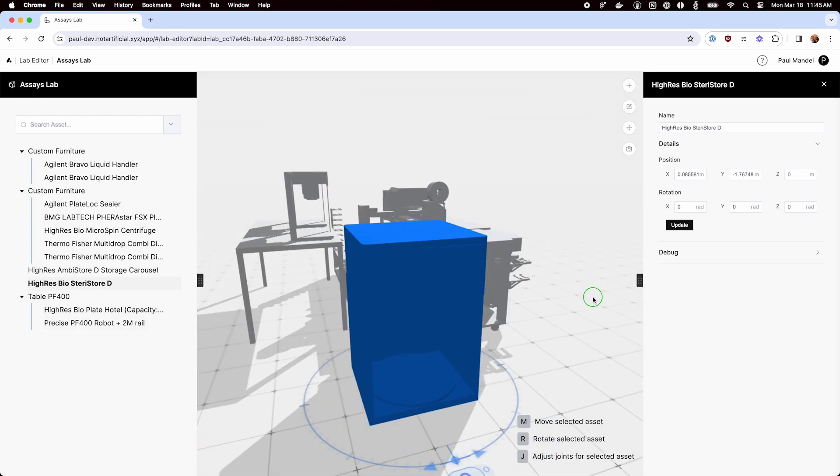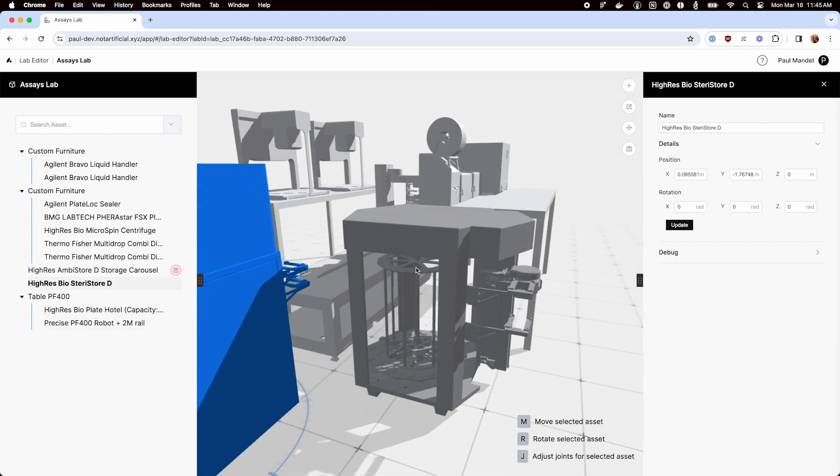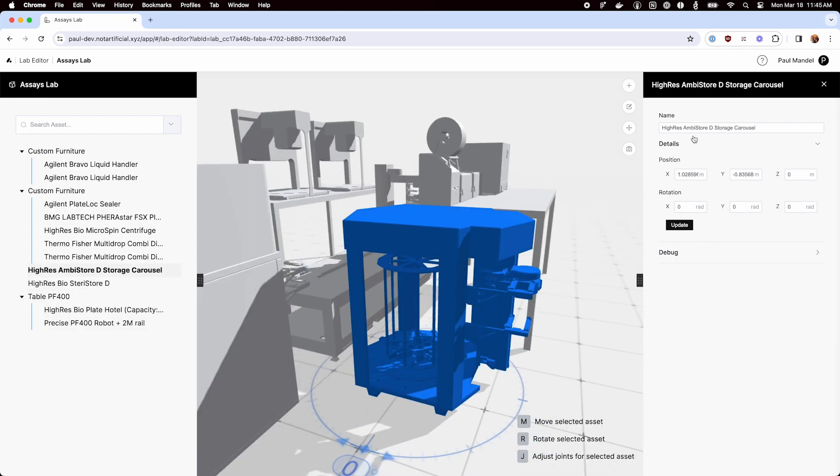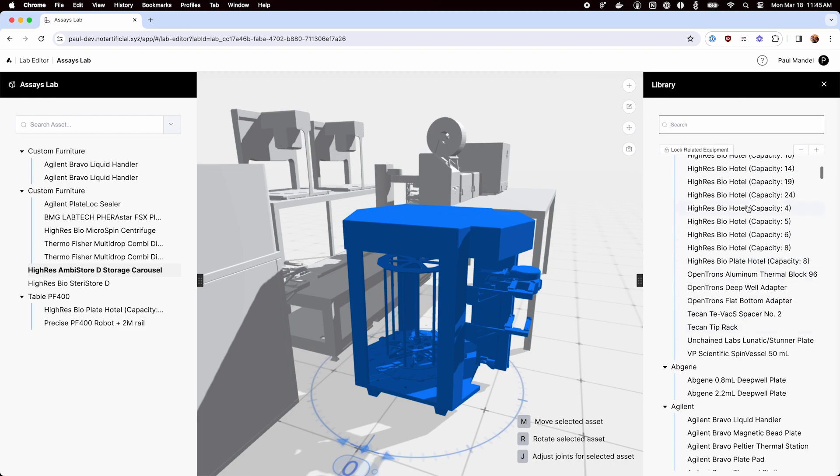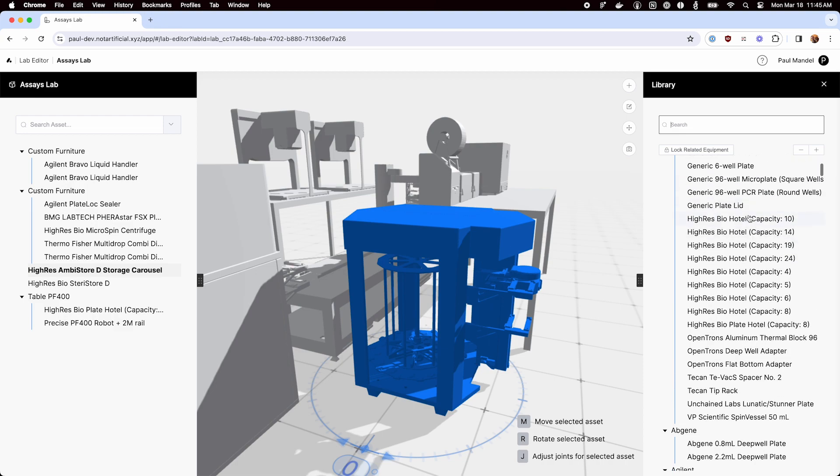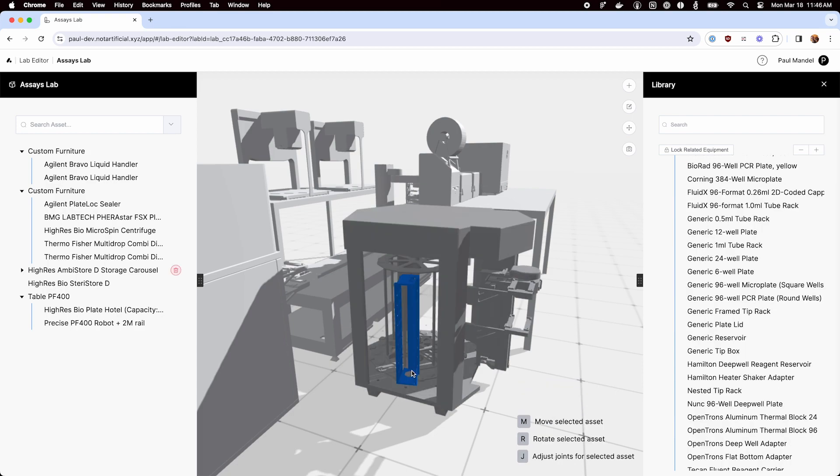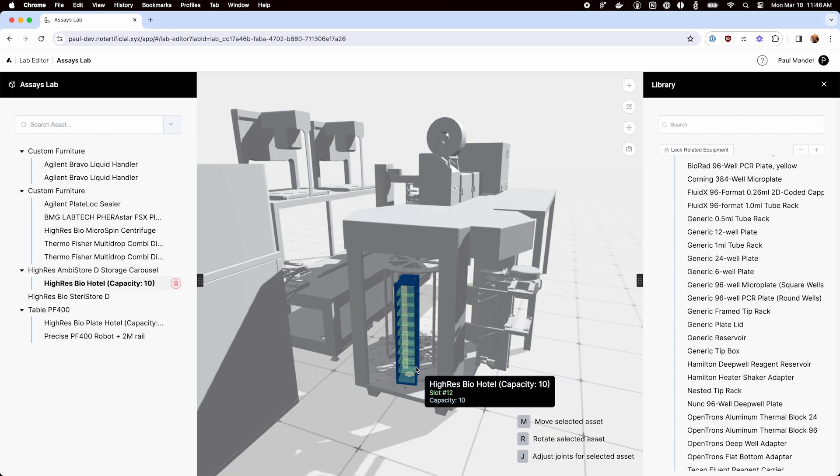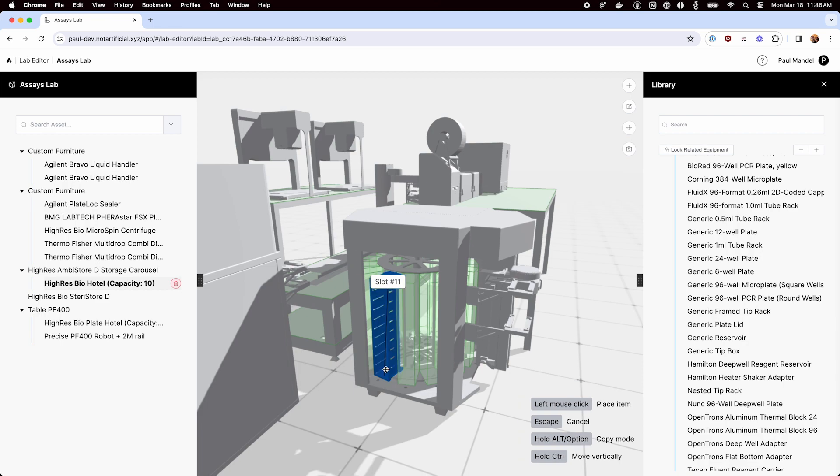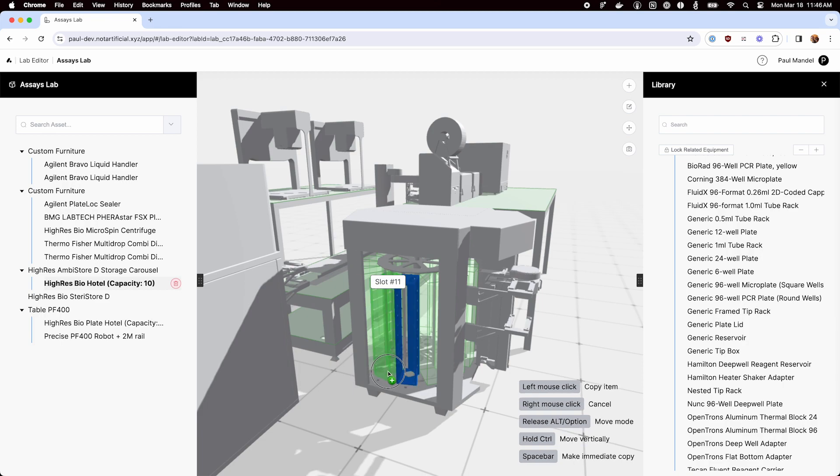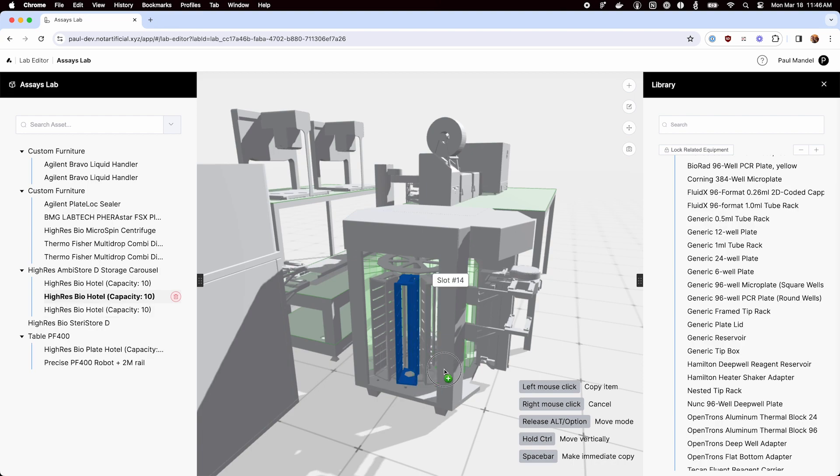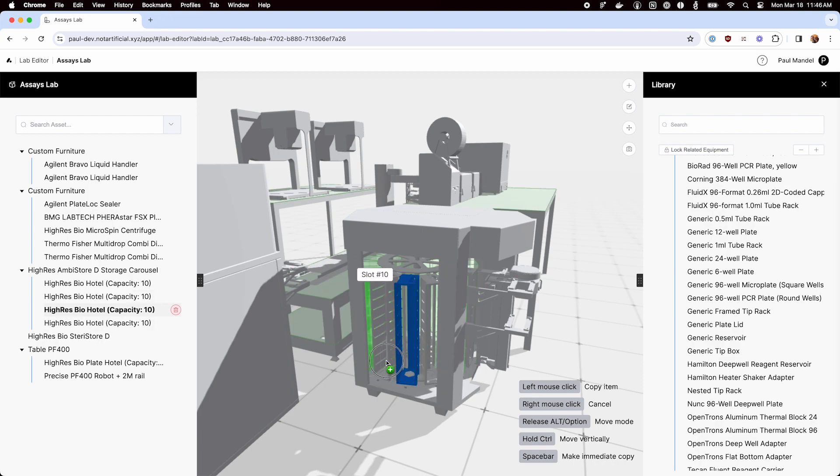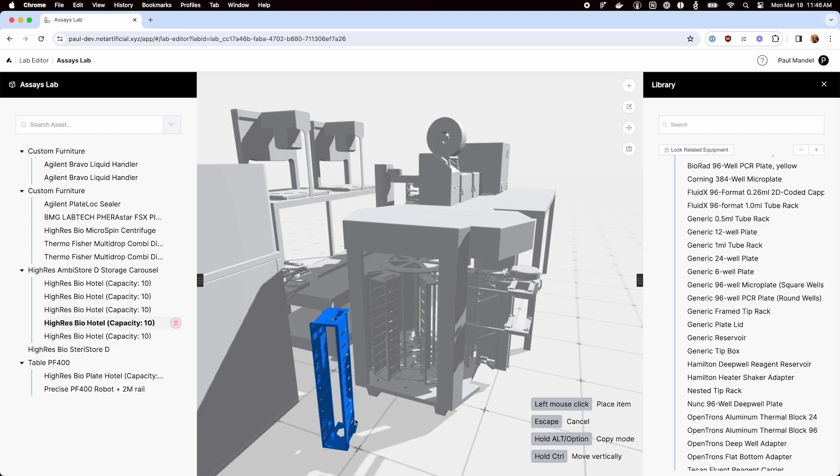Last thing to do is to populate these storage units. So I'm going to go and use these capacity 10 plate hotels in here. And for this, I'm going to use a special feature, which you can put it into copy mode by holding alt and then I'm just going to hit space bar to paste. And then I can just kind of drag this around and paste it into each slot.